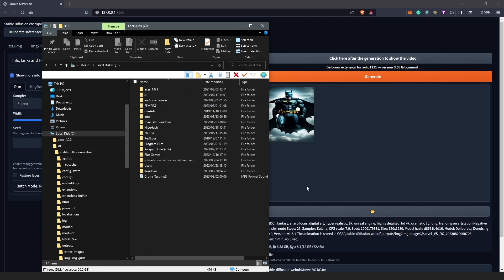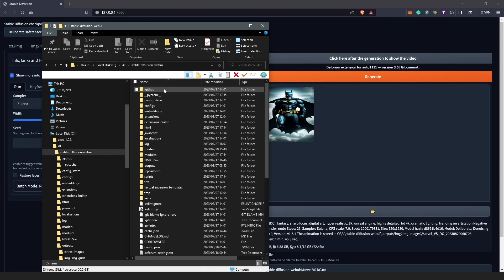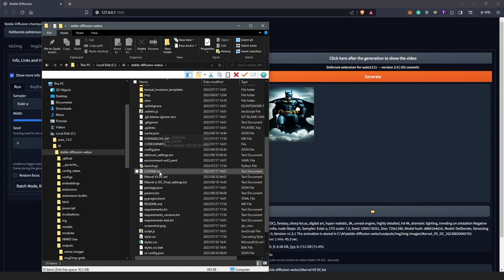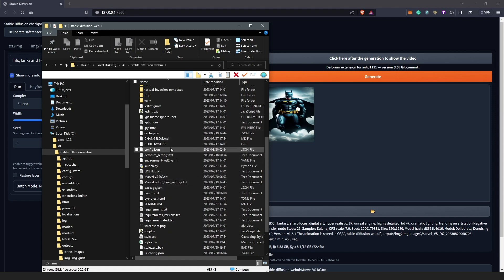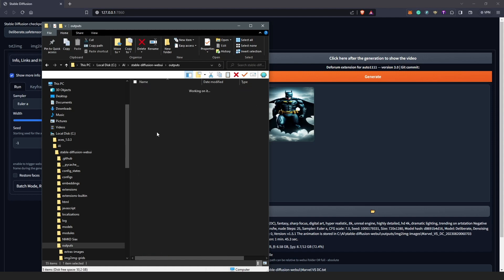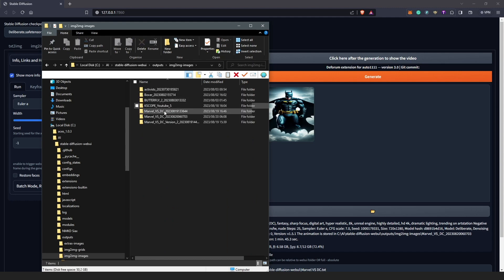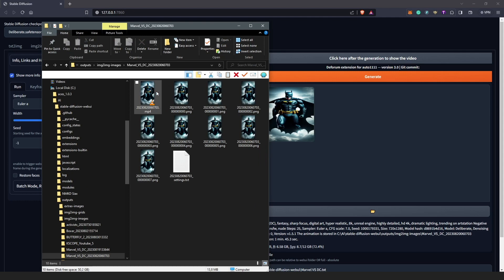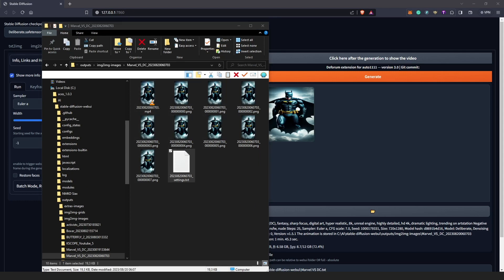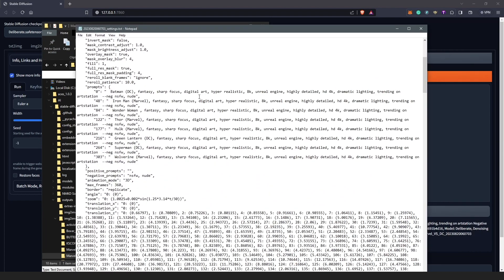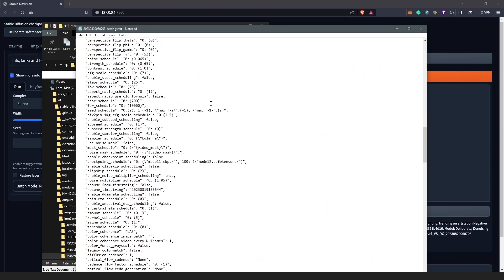So first of all, you can save your project manually by going into your Stable Diffusion folder and locating your project here. And secondly, also, Deforum usually automatically saves your project for you in your output folder once it's done, which you can locate here. So if we open this, we're going to find all the settings here which we can always...